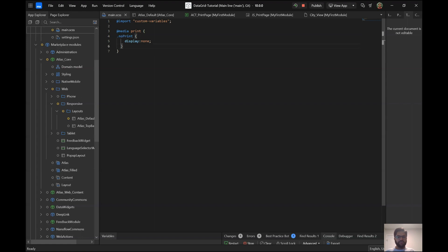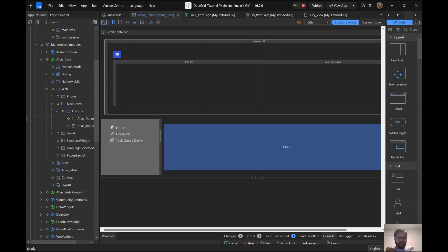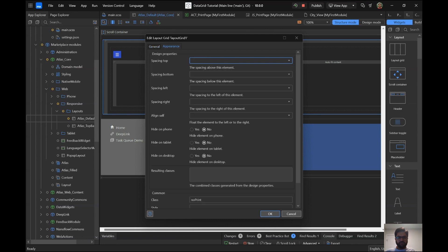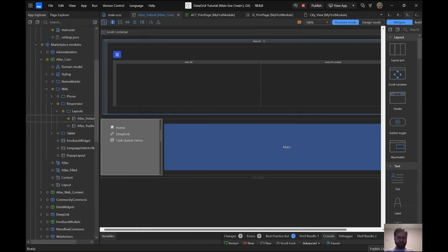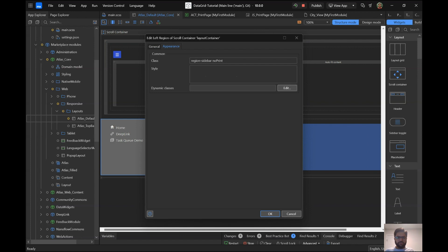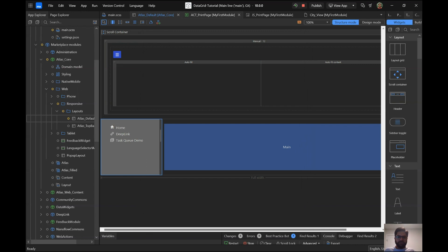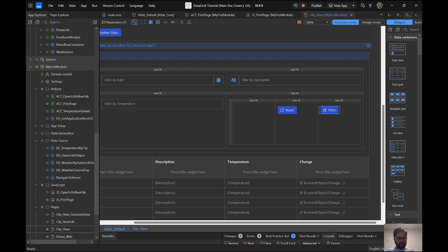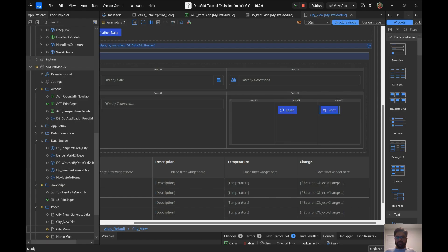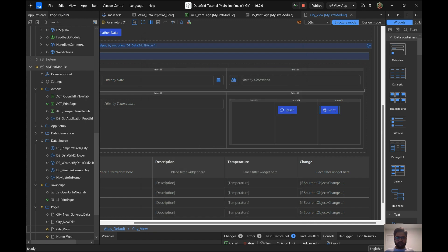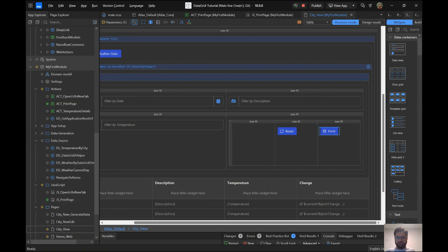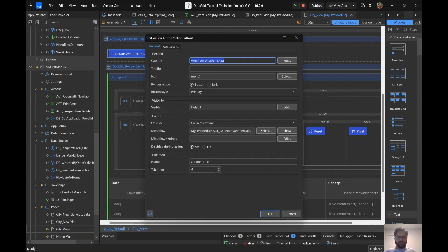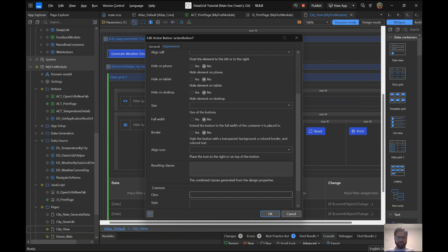I've given elements the class name 'no-print', which means those elements will be hidden when printing. In my layout file, I added the class 'no-print' to the main layout section — so it won't print the navigation — and also to another section of the page. The generate weather data button didn't have 'no-print', which is why it was still showing up.